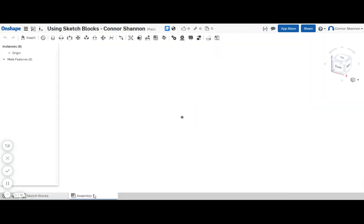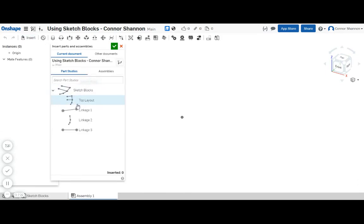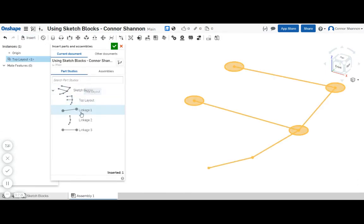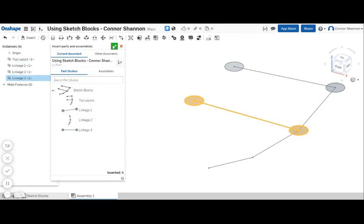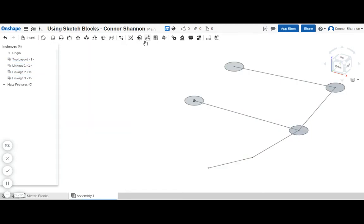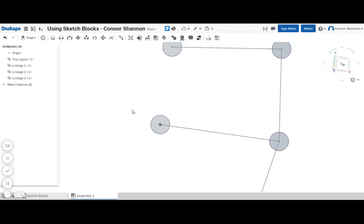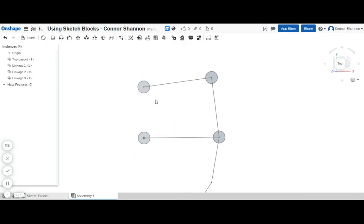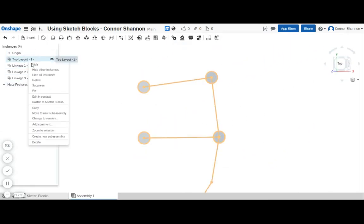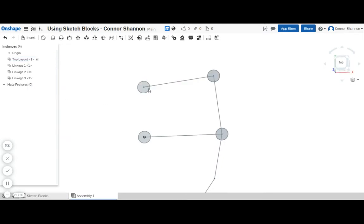Now inside of my assembly I am going to insert all the sketches that I just made. Awesome. So now to get started, top layout I'm just going to fix this in place.